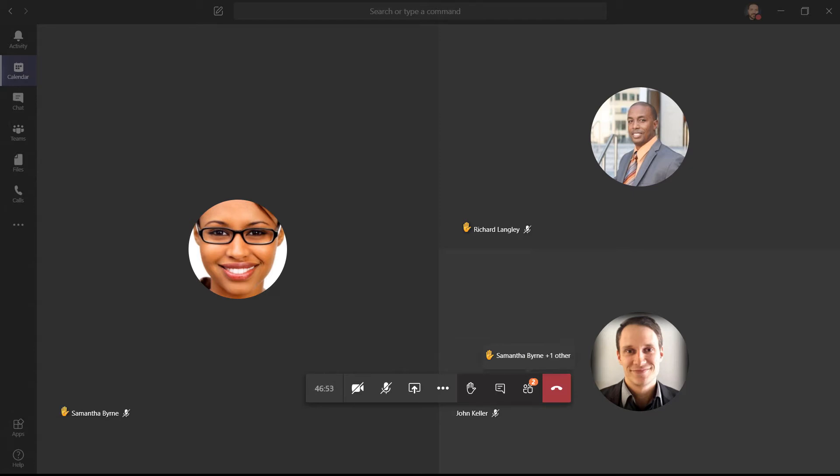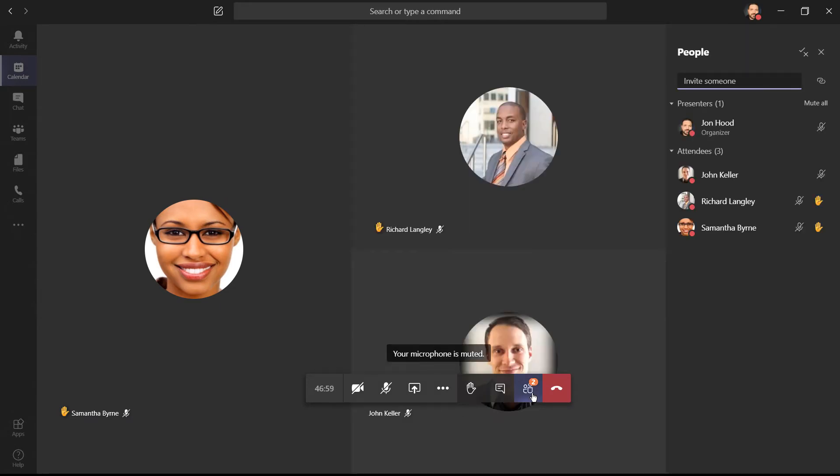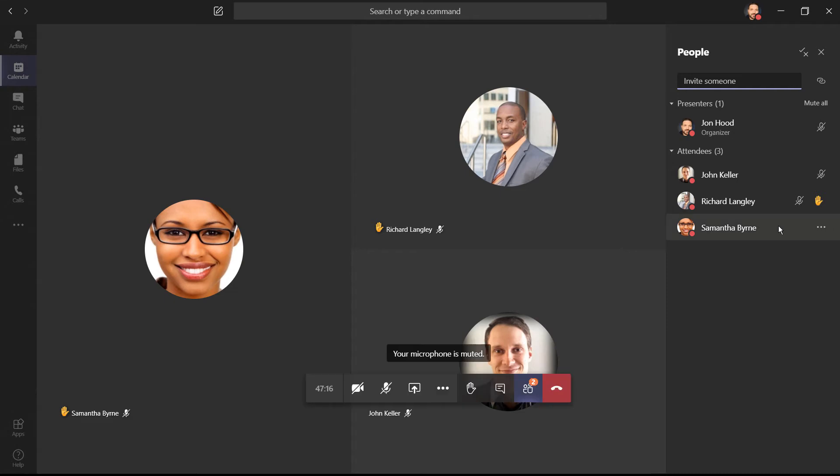Then maybe Samantha raises her hand. I can see that two people have done so. I'm going to click here on the show participants list, and we'll be able to see the order in which people raised their hand right here.